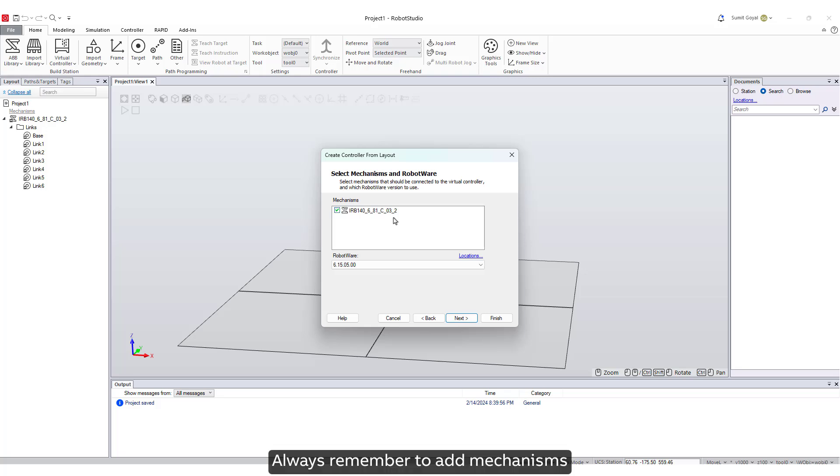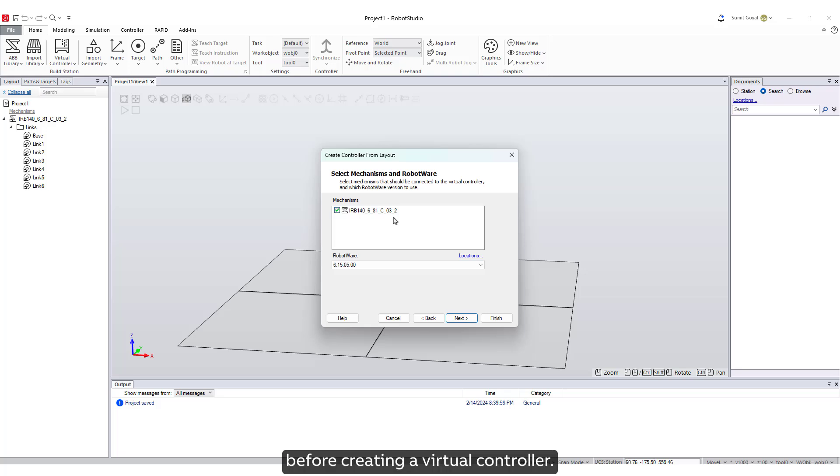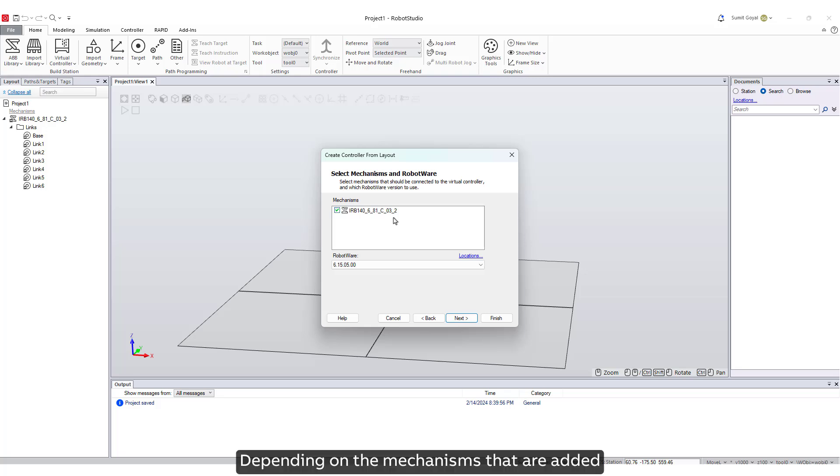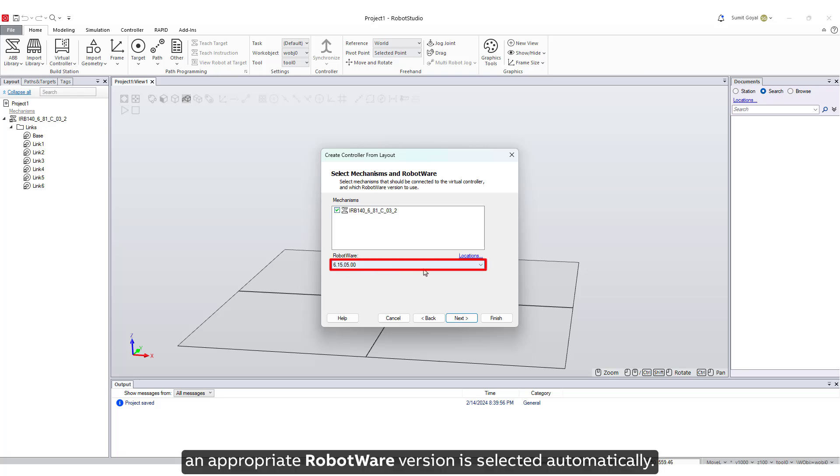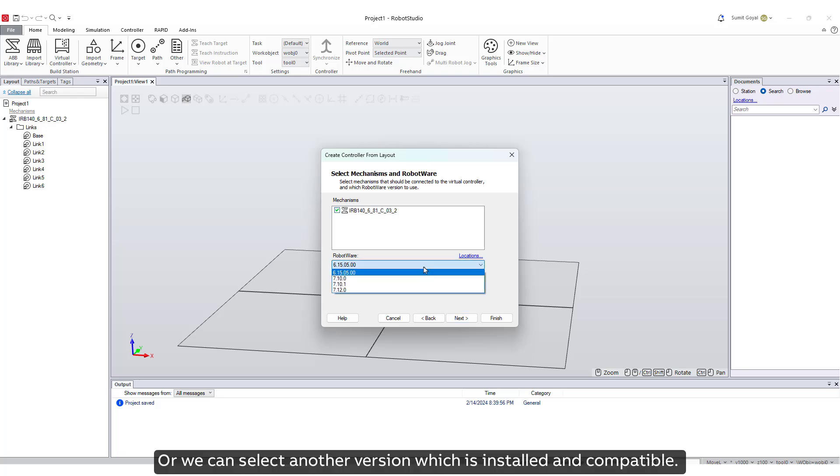Always remember to add mechanisms such as tracks or positioners to your station before creating a virtual controller. Depending on the mechanisms that are added, an appropriate RobotWare version is selected automatically, or we can select another version which is installed and compatible.